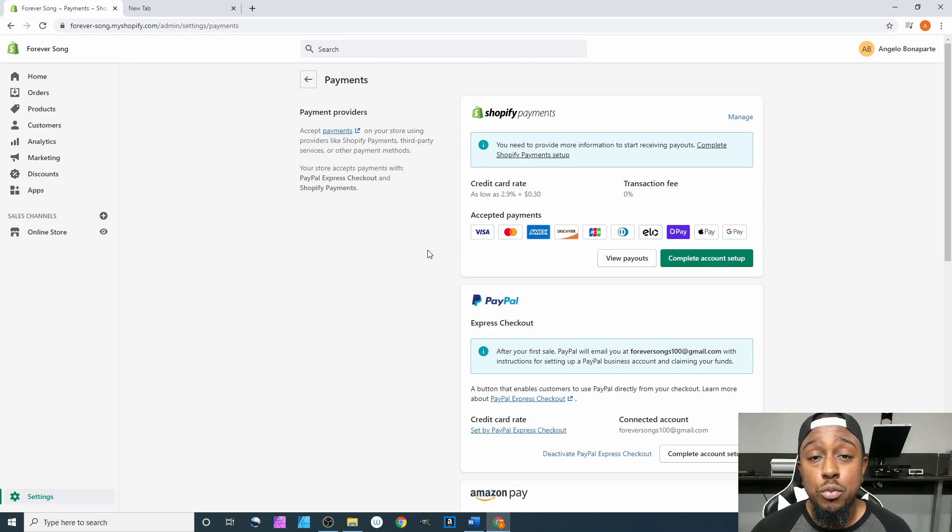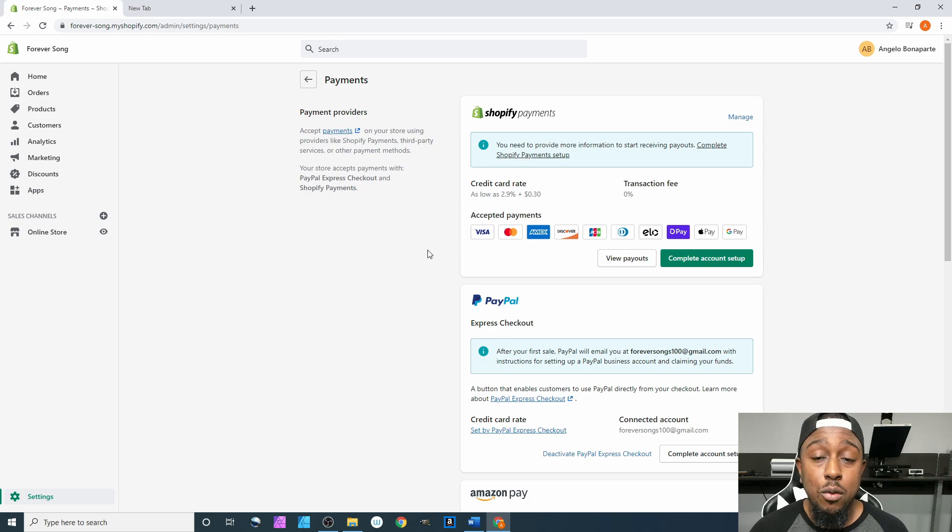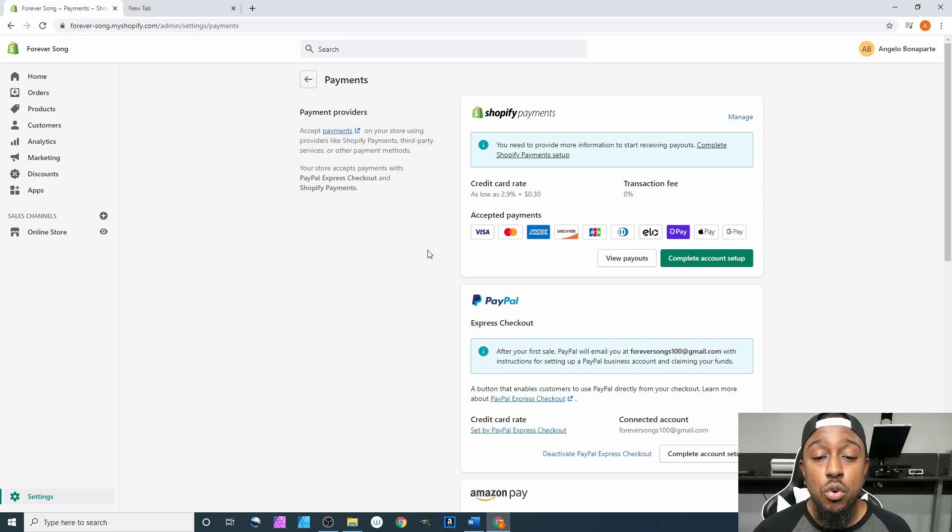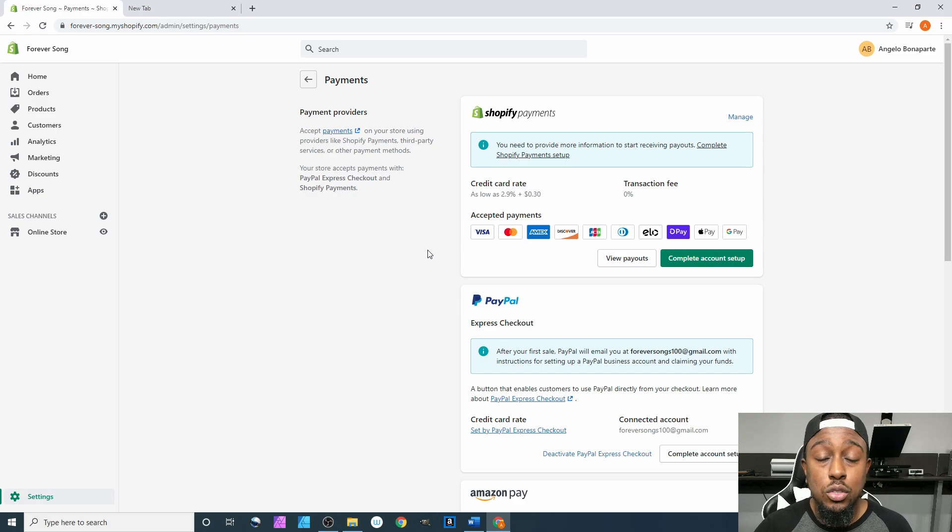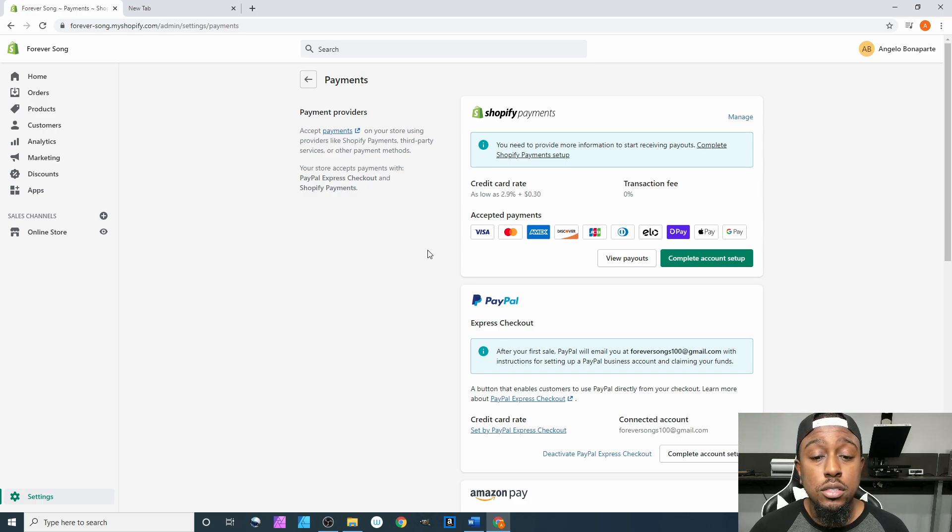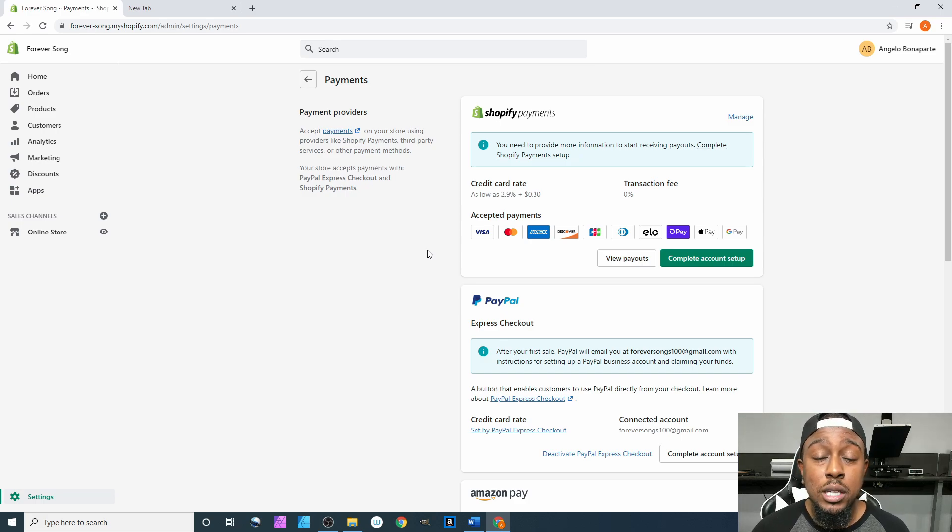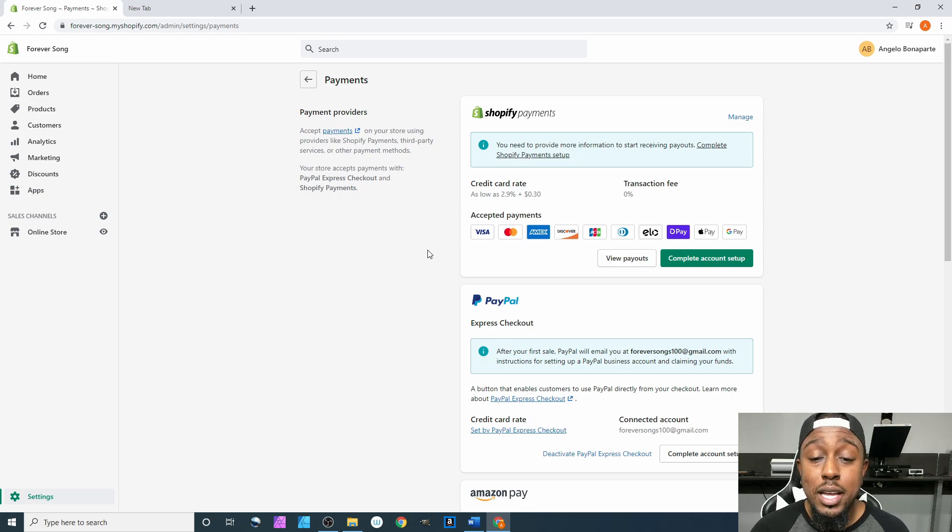Then you have Shopify Payments. With Shopify Payments, customers are entering their credit card information directly on your website, and Shopify is your payment processor.